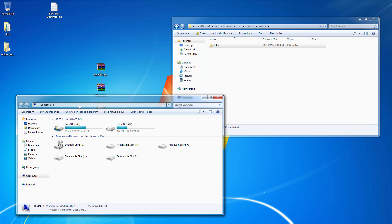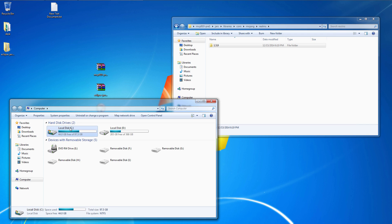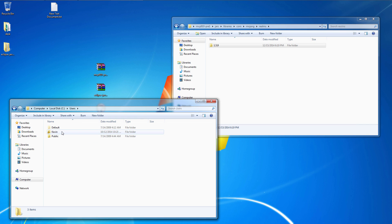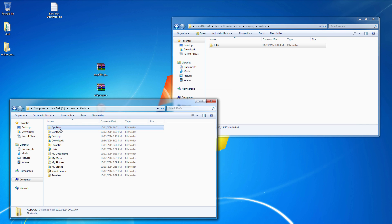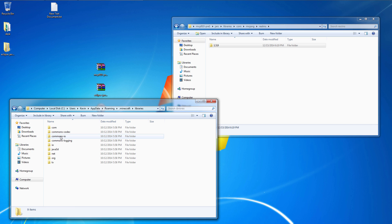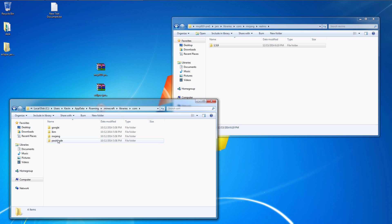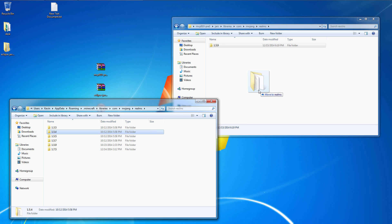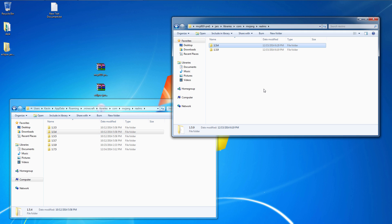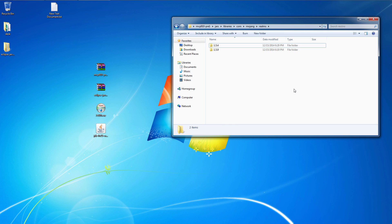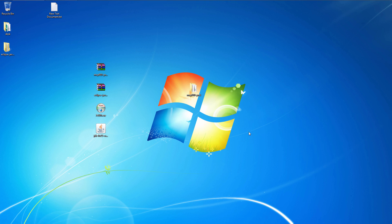So go to your Minecraft folder again, in the same hierarchy, libraries, com, mojang, realms, and 1.54 folder should be there. Copy that over. There we go. Eclipse is going to look for that library and give us a bunch of errors if it's not there. That way we can avoid any trouble.